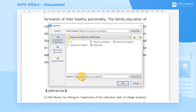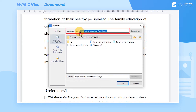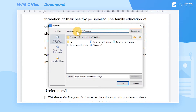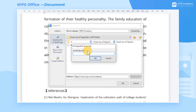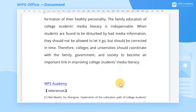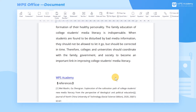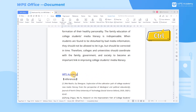We can also set the text displayed in the document at the Text to Display field above. Here we enter WPS Academy. Click Screen Tip in the upper right corner to add an annotation to the linked text. Finally, click OK. Back to the editing page, hold down the Ctrl key, and we jump to the web address.